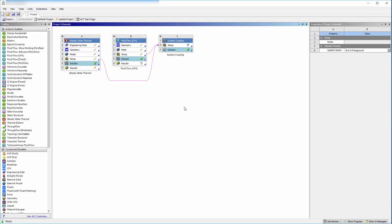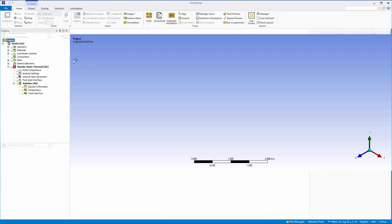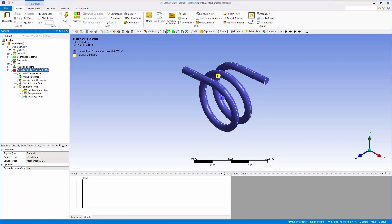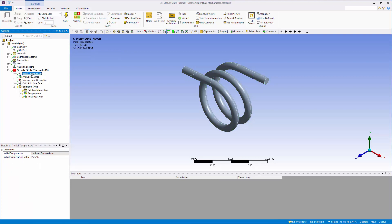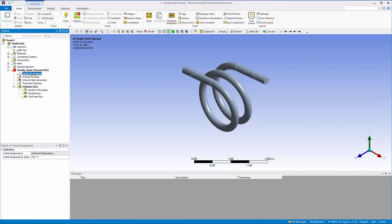The fluid flow and thermal simulations have been set up. For this demonstration, I will review the settings pertaining to a coupled analysis in each system. In the thermal system setup, we can see that only the coil has been meshed. The container geometry has been suppressed. The initial temperature of the coil has been set to 250 degrees Celsius. This will be the coil's temperature during the first iteration of the mechanical solver.